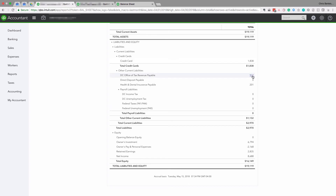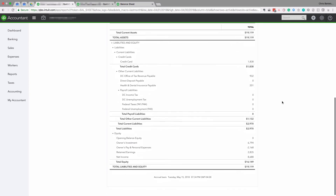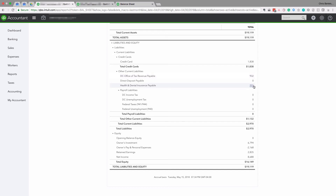The next item is DC Office of Tax Revenue Payable. This business is located in Washington DC, and this balance represents the amount owed to the DC government as of April 30th for sales tax collected from customers. As a business owner, you'll be able to eyeball this and determine if the amount looks reasonable — if it's way higher than you expect, you need to figure out the difference.